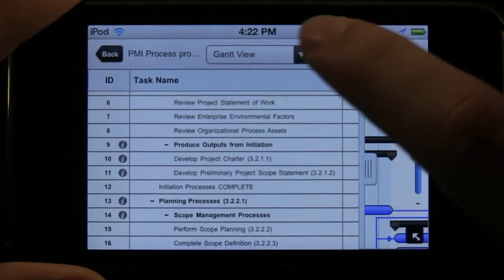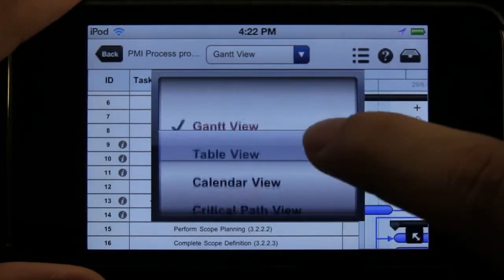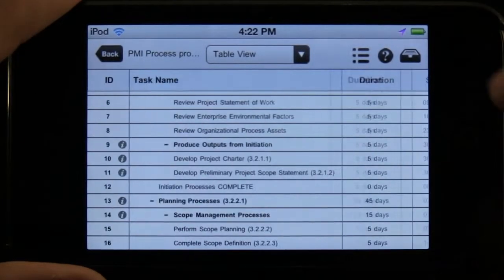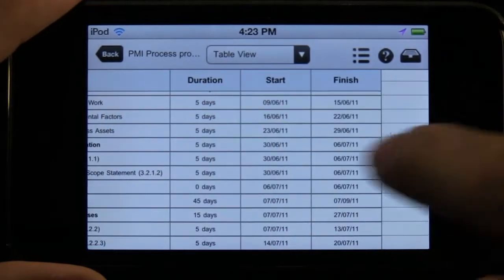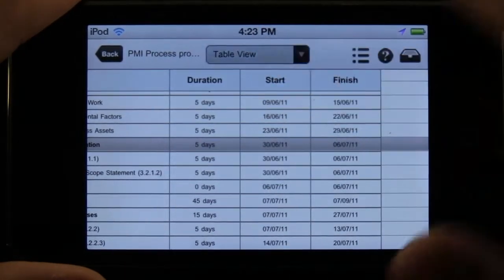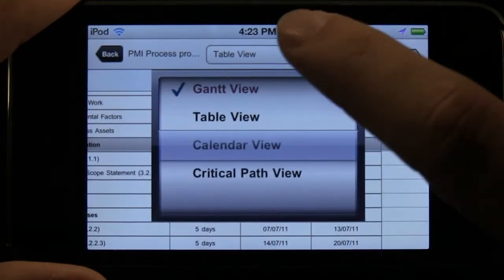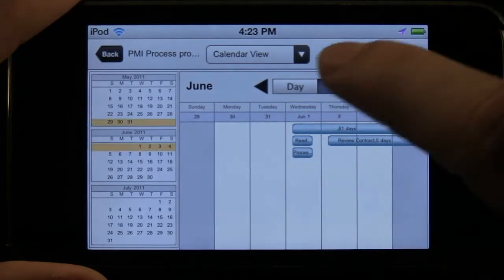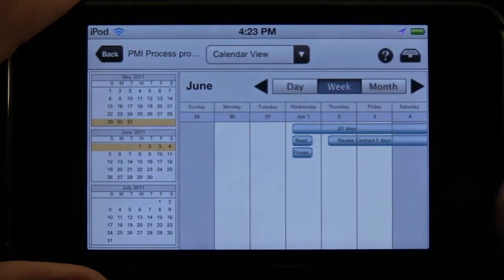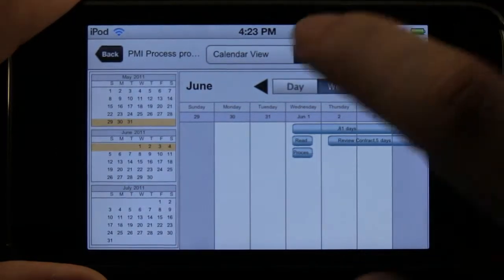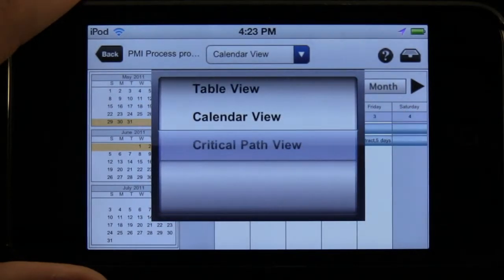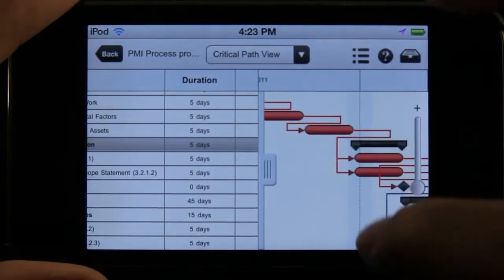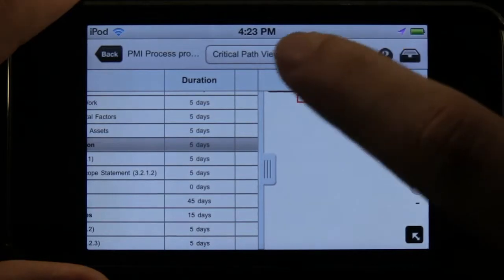We have a few different views. The default is the Gantt view. We have the table view, which we can slide to view any columns we've added. We can go to the calendar view, which shows tasks by week, month, or day — I find that particularly nice. There's also the critical path view, which shows you the important paths and the ways they got completed.